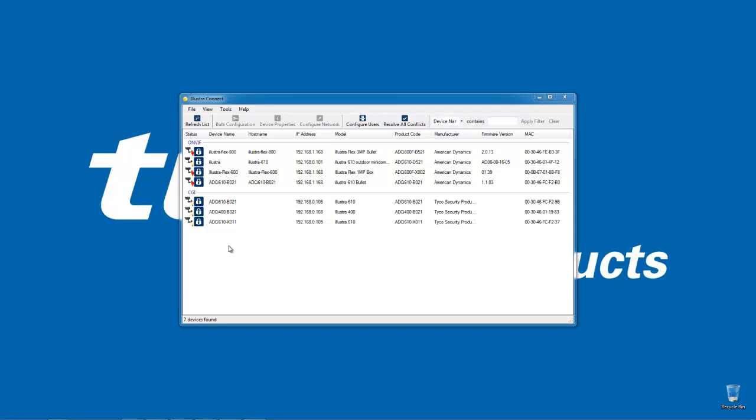I've carried out a scan of my network and you can see I have some cameras here which are showing with a red light bulb next to them in the status column. That indicates there is a conflict with their IP addresses, and if we look over to the IP address column we can see that they all have the same address.